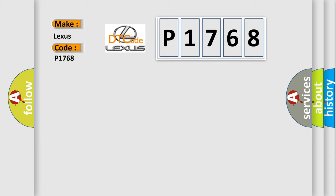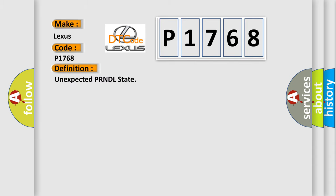The basic definition is unexpected PRNDL state. And now this is a short description of this DTC code.